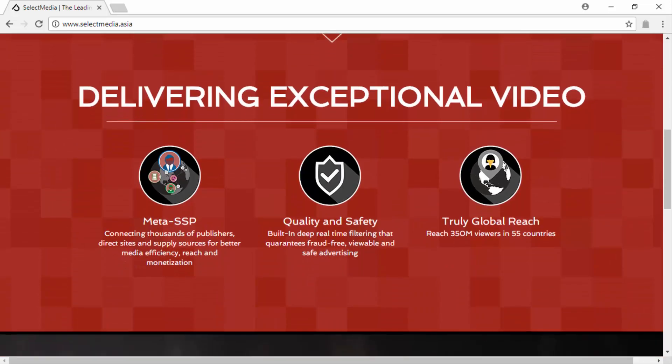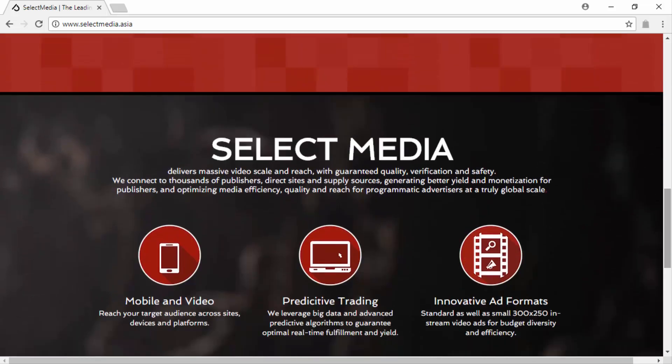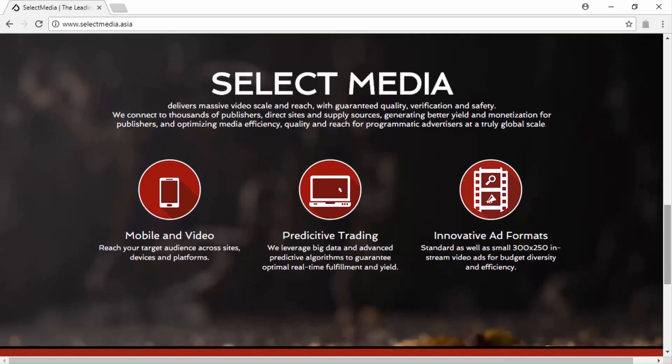It also has built-in real-time filtering that guarantees a safe ad viewing experience to your targets. Its global reach of 350 million viewers across 55 countries, predictive video ad trading, and innovative video ad formats is an excellent choice if you are looking to introduce your business to new markets.